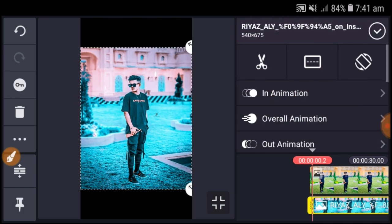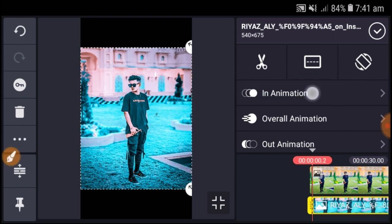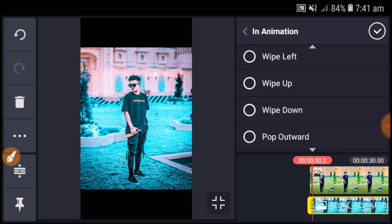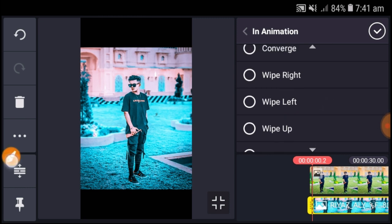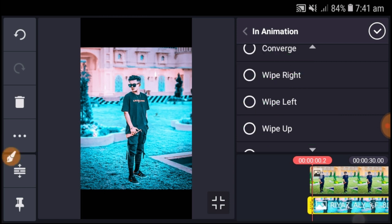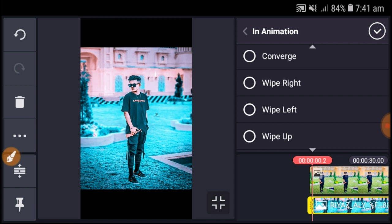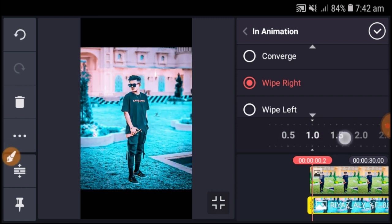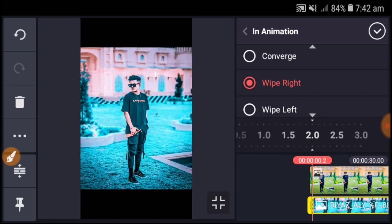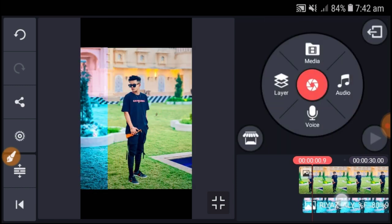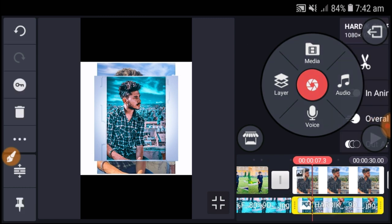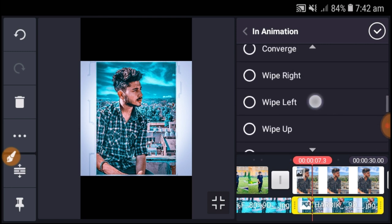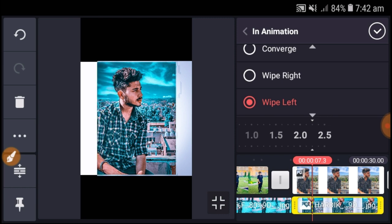Click on the picture and go to 'In Animation' option. Select 'Wipe Right' from the options available - wipe right, wipe left, wipe up, wipe down. After selecting wipe right, change the timing to make it slow or fast as you want. You can adjust the time setup for the animation.